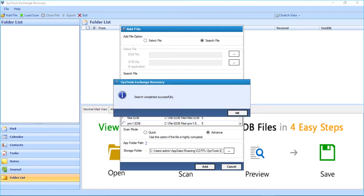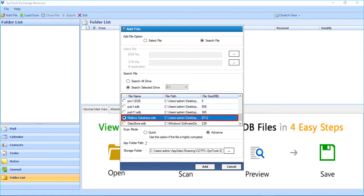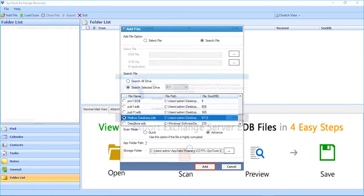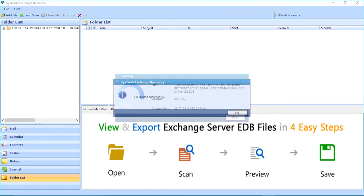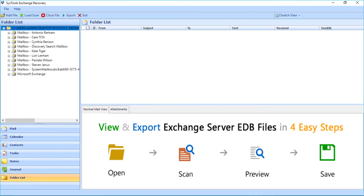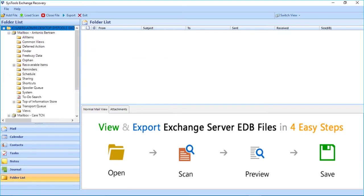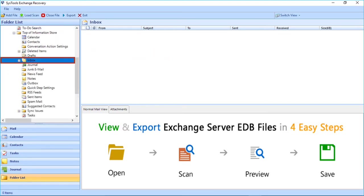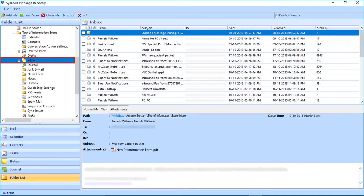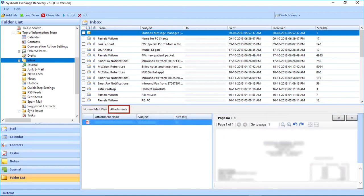After the search completes, a small window appears — click OK. Then choose the desired file you need by selecting the radio button, and click the Add button. The files will start loading. After the file loads successfully, click OK. Here you can see the mailbox folders will appear. Select the desired folder you need to export and double-click the folder. The files will appear on the right side, and below you can see the normal mail view and attachment details of any chosen mail.